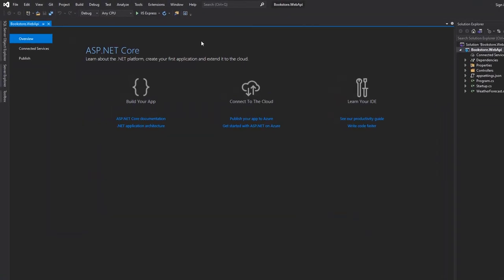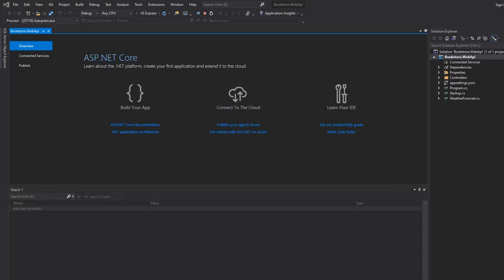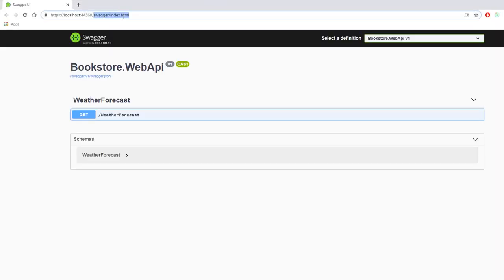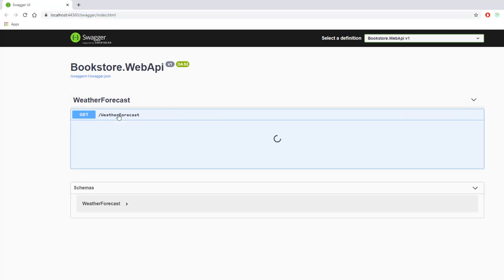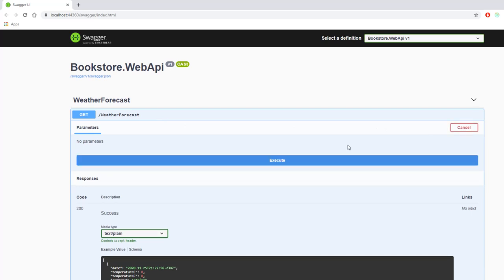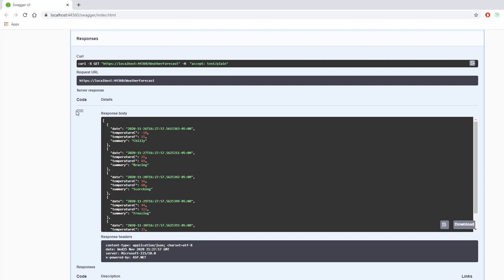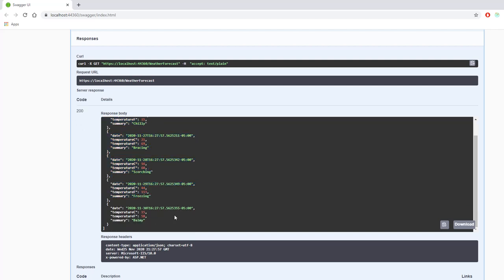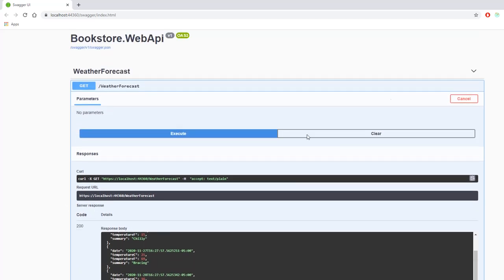Now that we have the project loaded up, since we created it with the template, let's run it and see what's in there. We can see that the 5.0 template has Swagger by default — before, like 3.1, they didn't have this. It makes it a lot easier to test your code and document it. There's a weather forecast endpoint that comes with the template. We can do try it out, execute, and we'll see a 200 response with dummy data. We're going to be cleaning this up with our code.